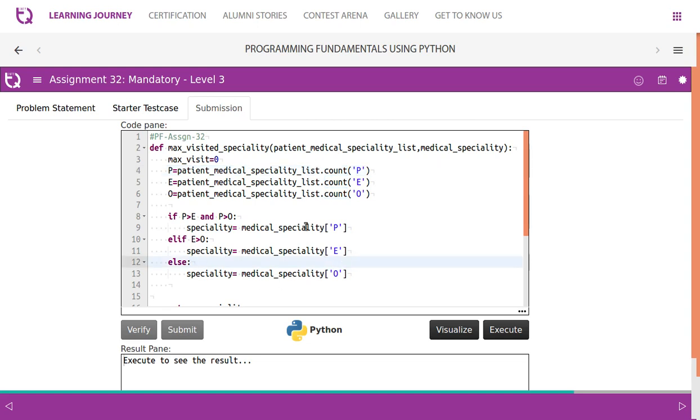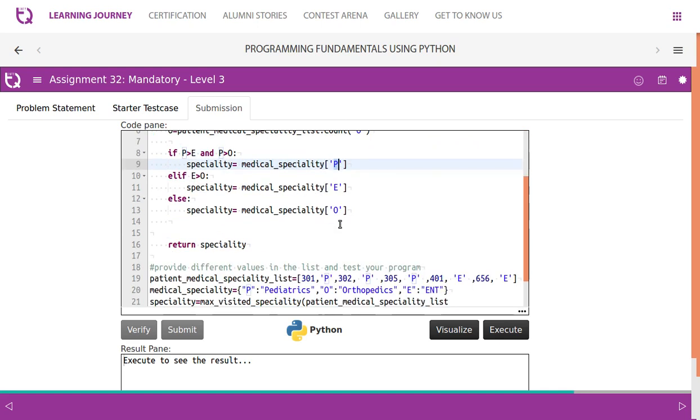medical specialty is the dictionary name. If you say medical specialty of P within this, it will give the pediatrics. If you say E, then it gives ENT. If you say O, it gives orthopedics.